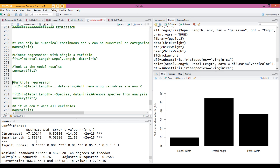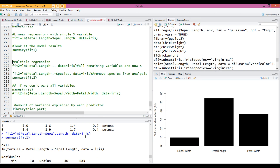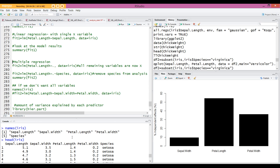Now I will move on to multiple regression, following the same schema: the function lm, response variable petal length, tilde. If we want to include all remaining variables — everything apart from petal length — we specify a dot, comma, data, and the data frame. The dot means include all remaining variables of your data frame as predictors.